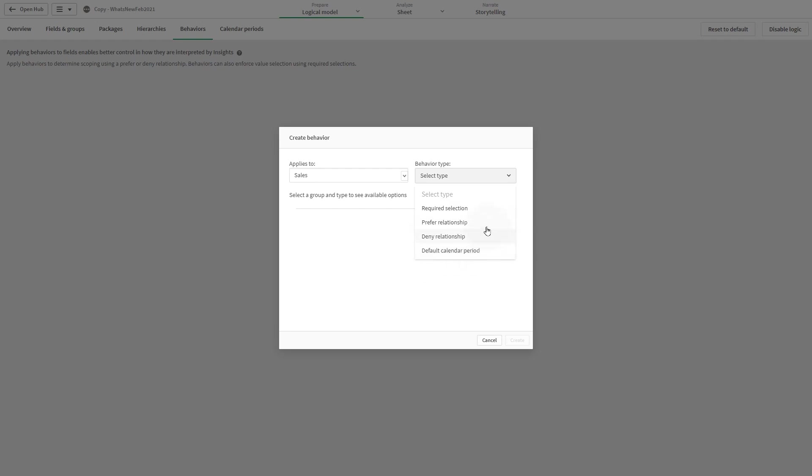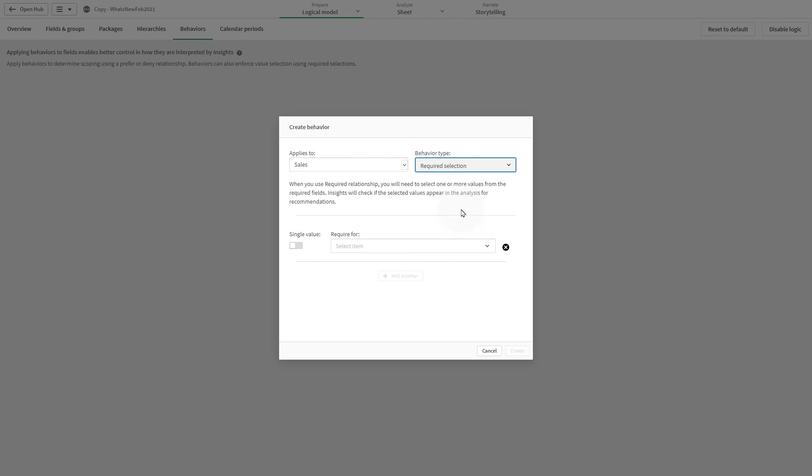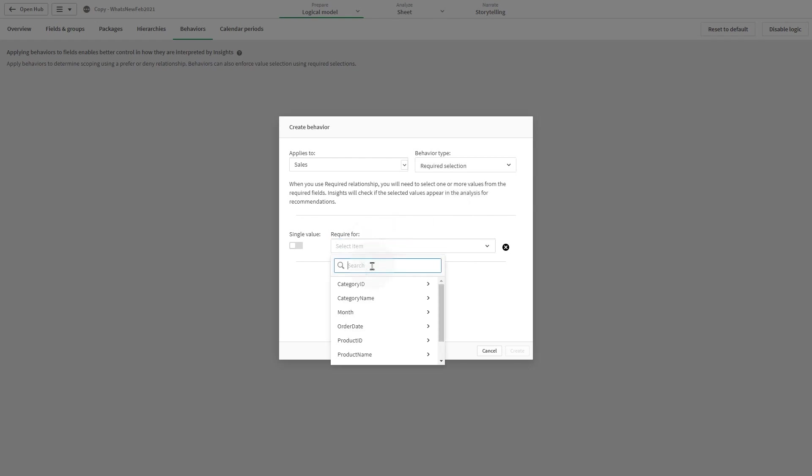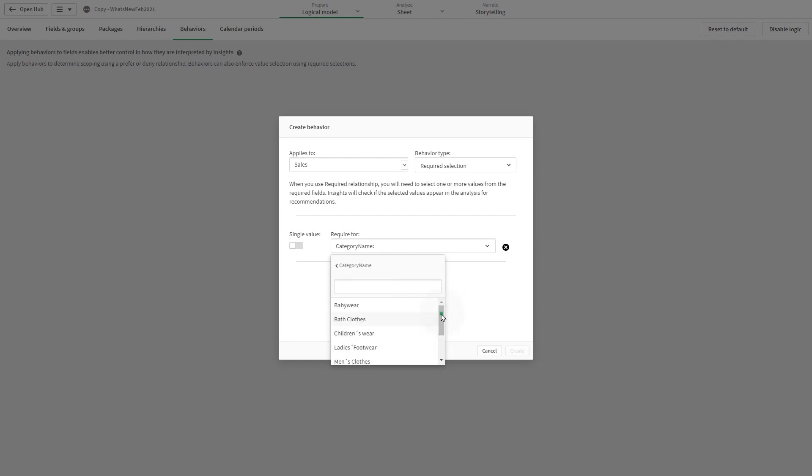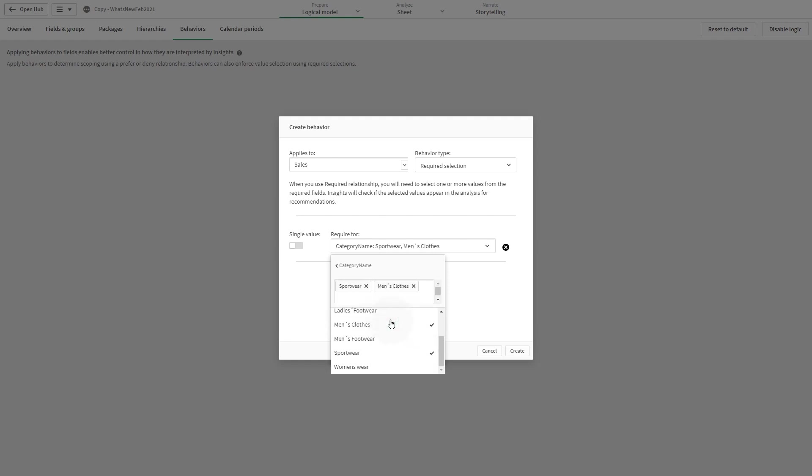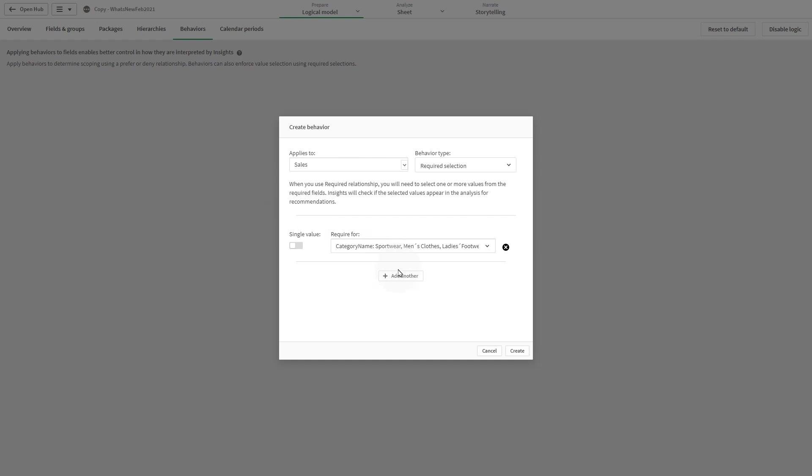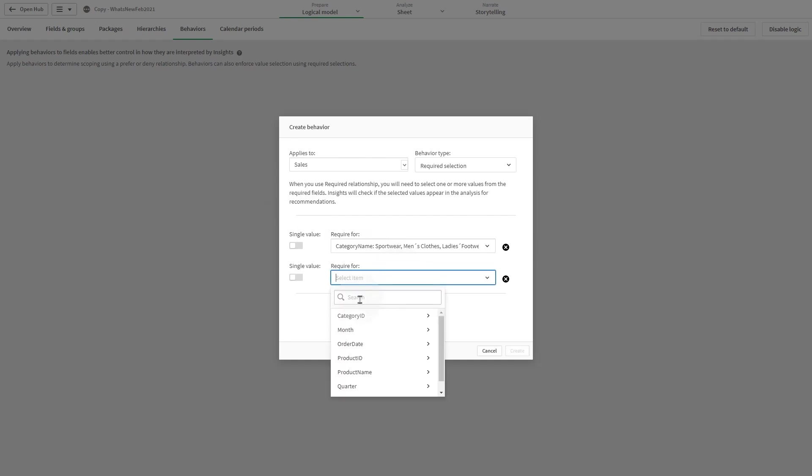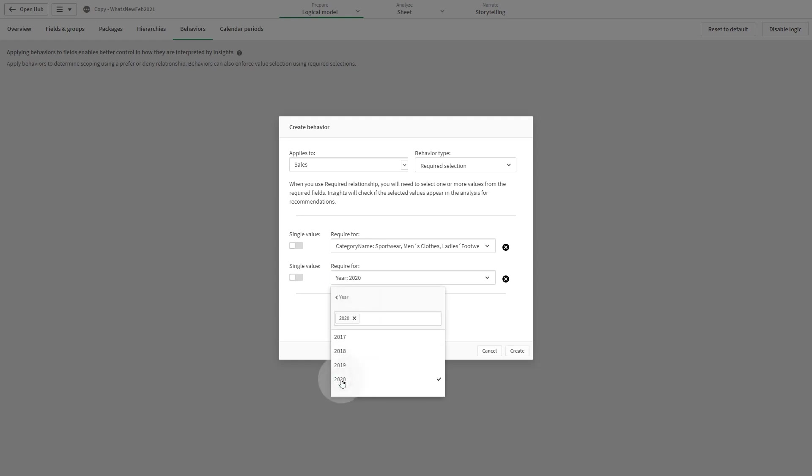Required selection behavior enables you to specify field values that must be included when using fields from a group. A behavior can include multiple required selections. For example, select some fields from the product category and select the current year. When generating recommendations in Insight Advisor, the results are limited to the year 2020 for the selected categories.